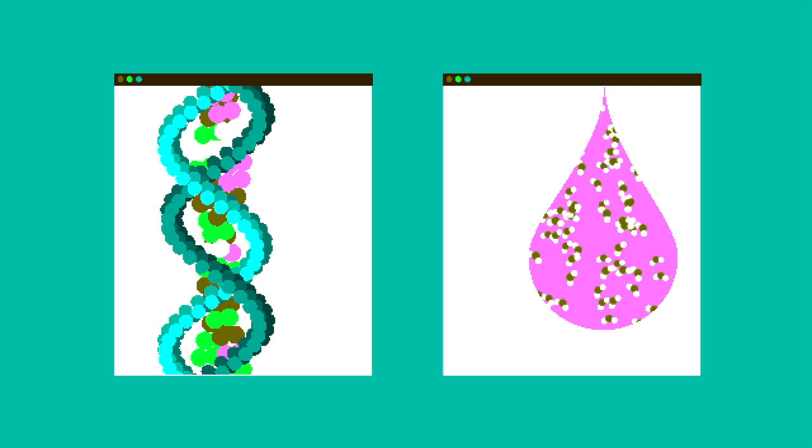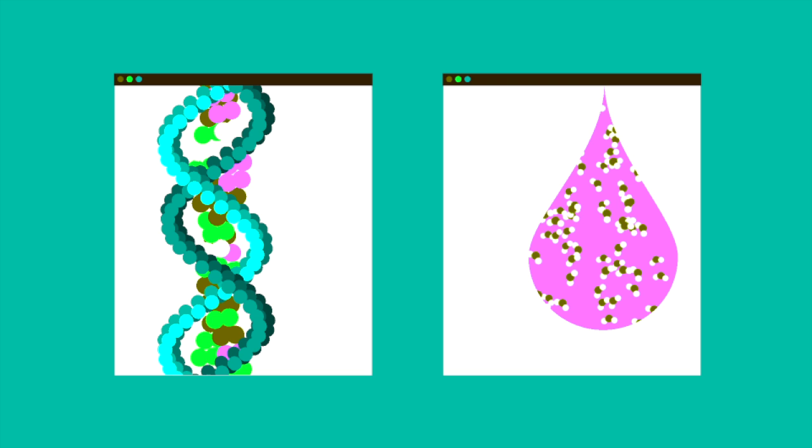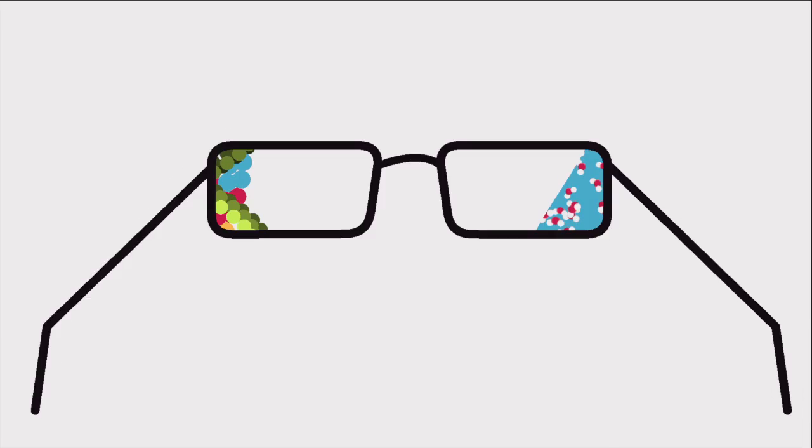A lot of biology and chemistry happens at the nanoscale. And as we seek smaller, faster, better processes, storage and displays, our computing will increasingly happen here too.